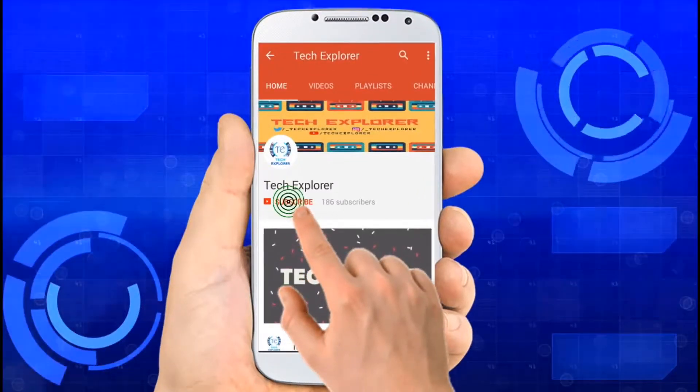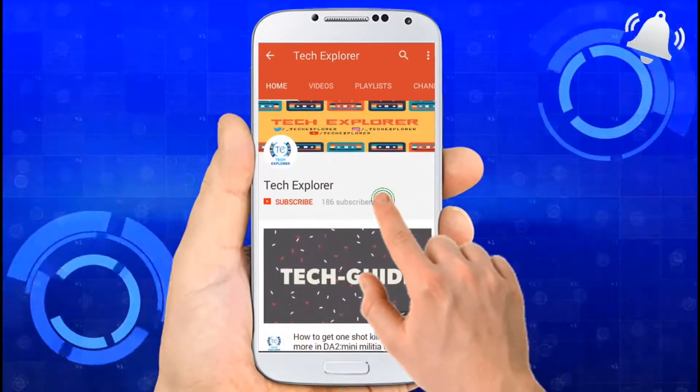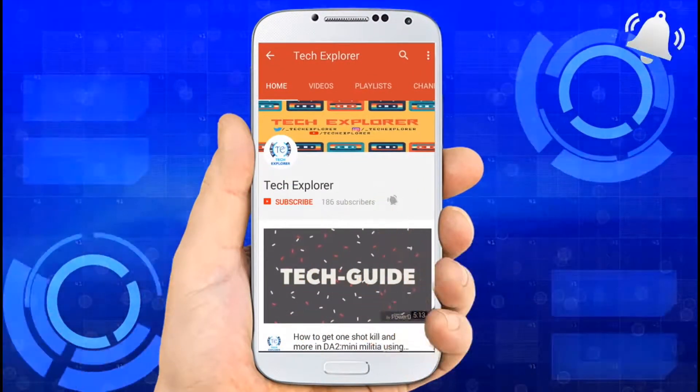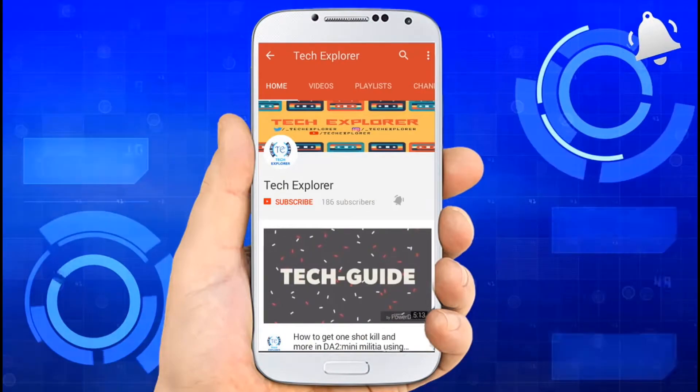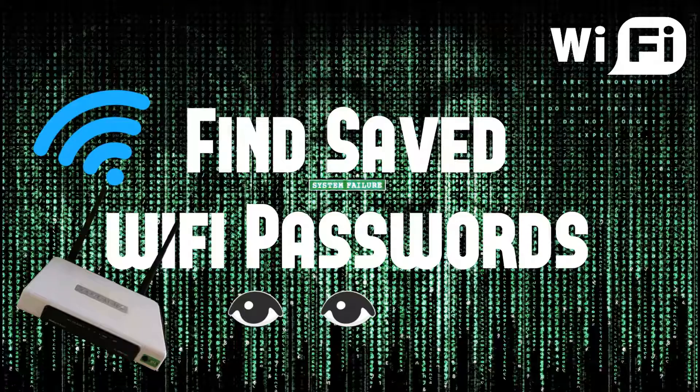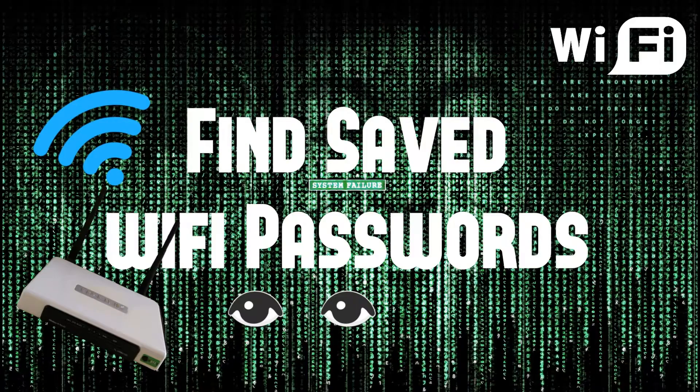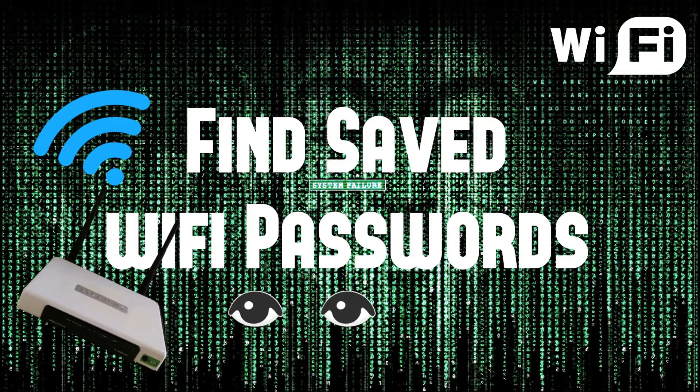Subscribe our channel Tech Explorer and don't forget to press the bell icon to get notifications of new videos. Hello friends, welcome to Tech Explorer.